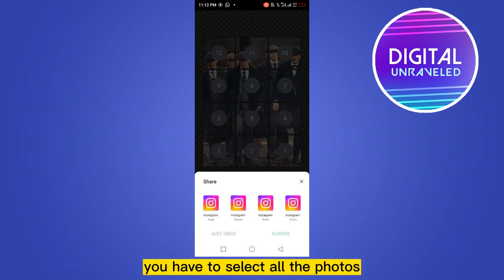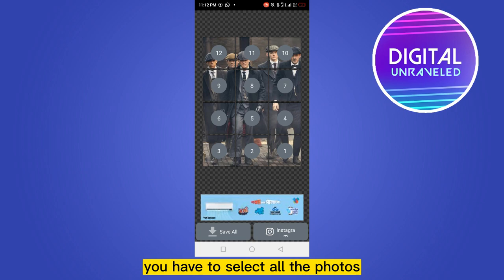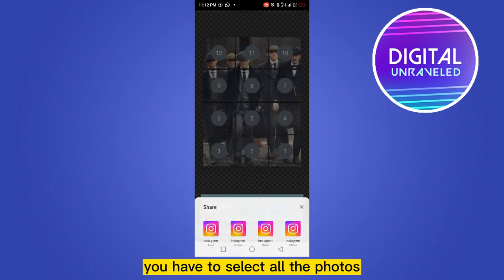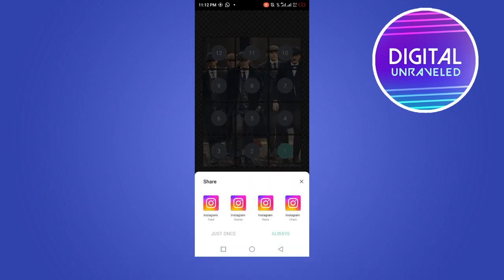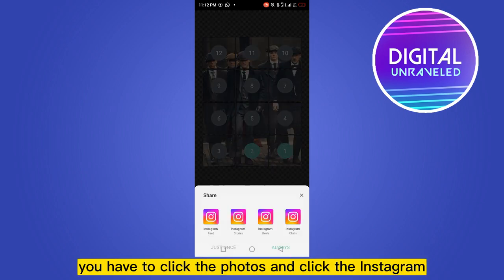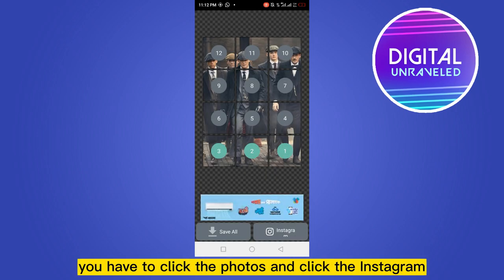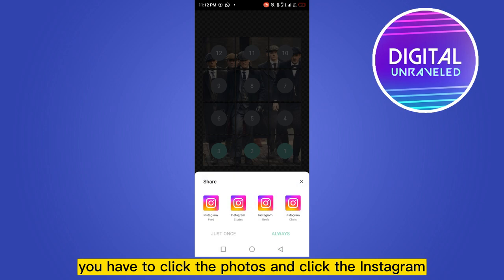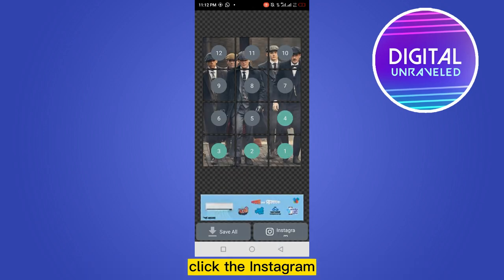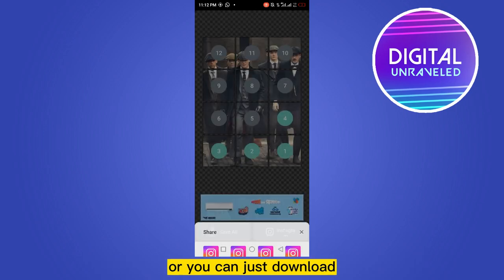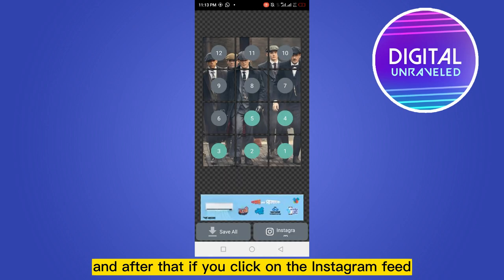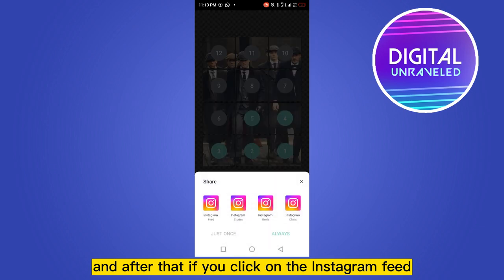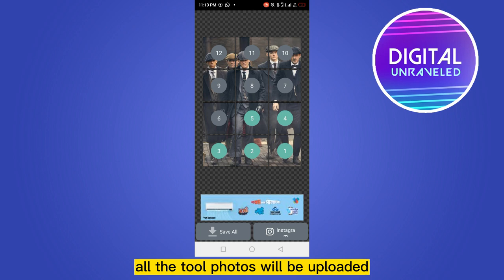You have to select all the photos. Click on the photos and then click Instagram to share directly, or you can just download them. After that, if you click on the Instagram feed, all 12 photos will be uploaded.